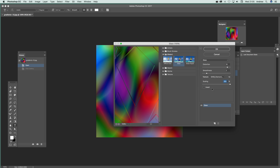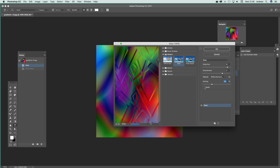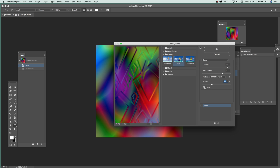You can also Invert, which changes the direction — you can actually see that better when you've got the scaling down a bit. It just changes the direction up one way or the other.